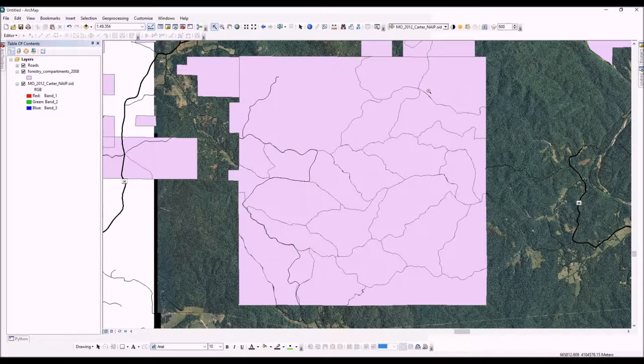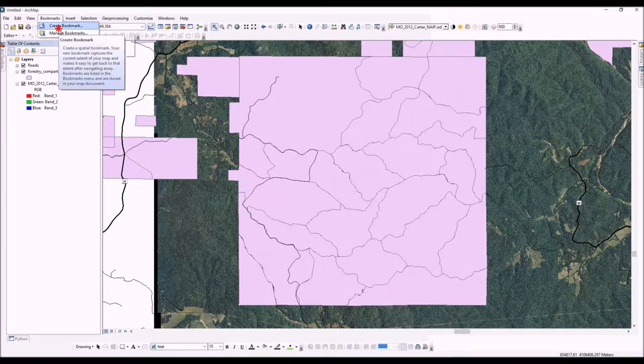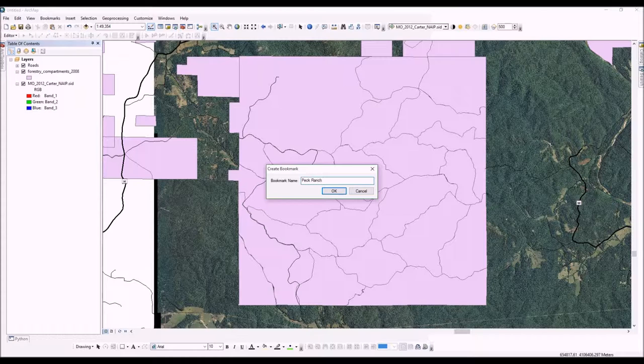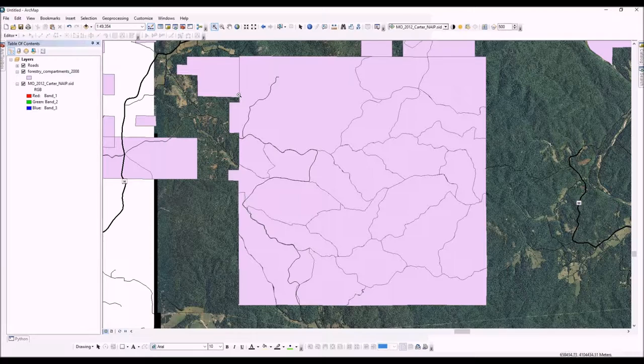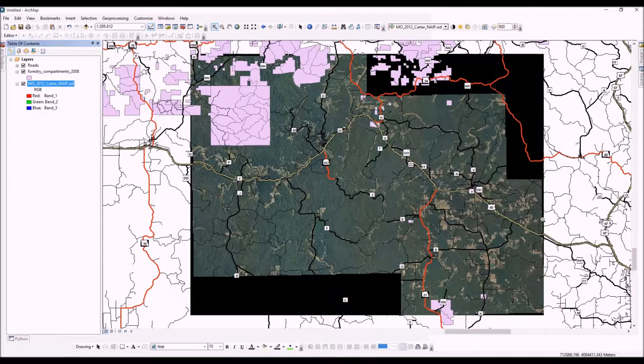Once you've found an extent you like, one thing I recommend is to make what's called a bookmark. One of the nice things about setting bookmarks is that you always come right back to this exact extent. So even if we go all the way back out to the county extent again, we can quickly find our bookmark there.